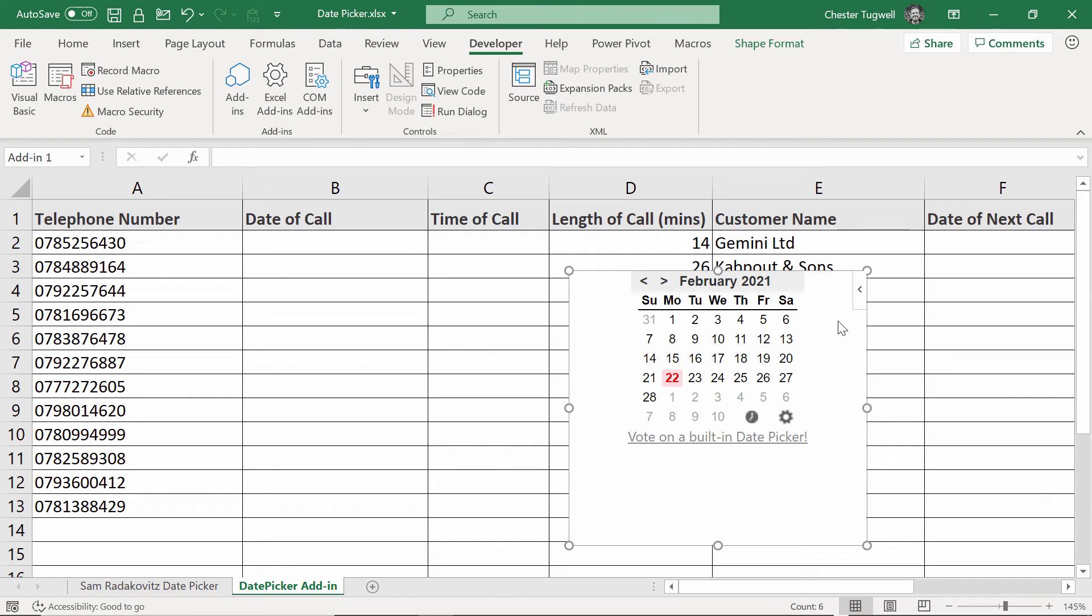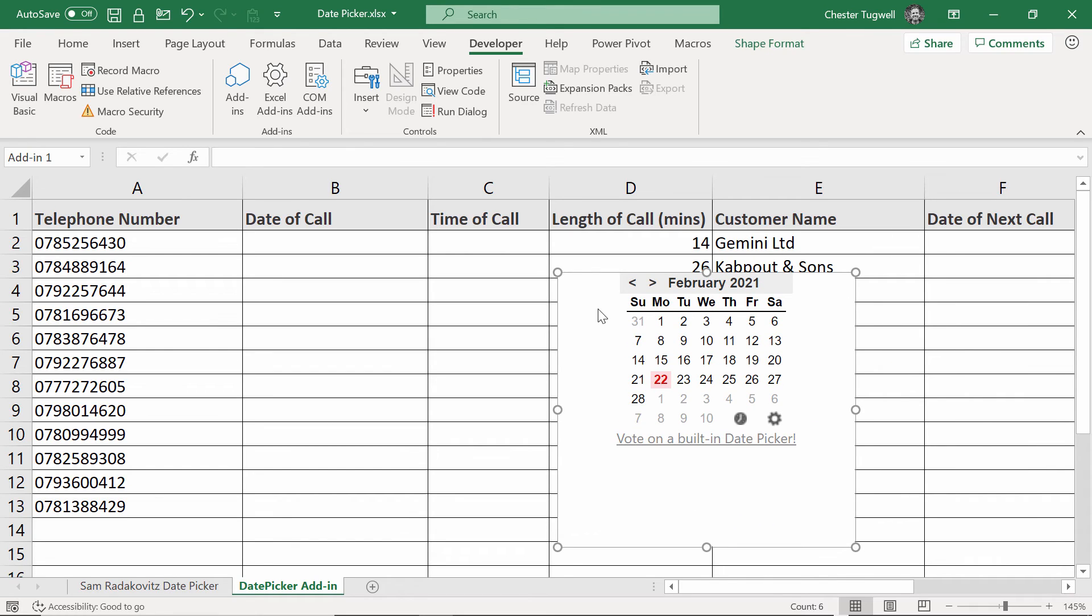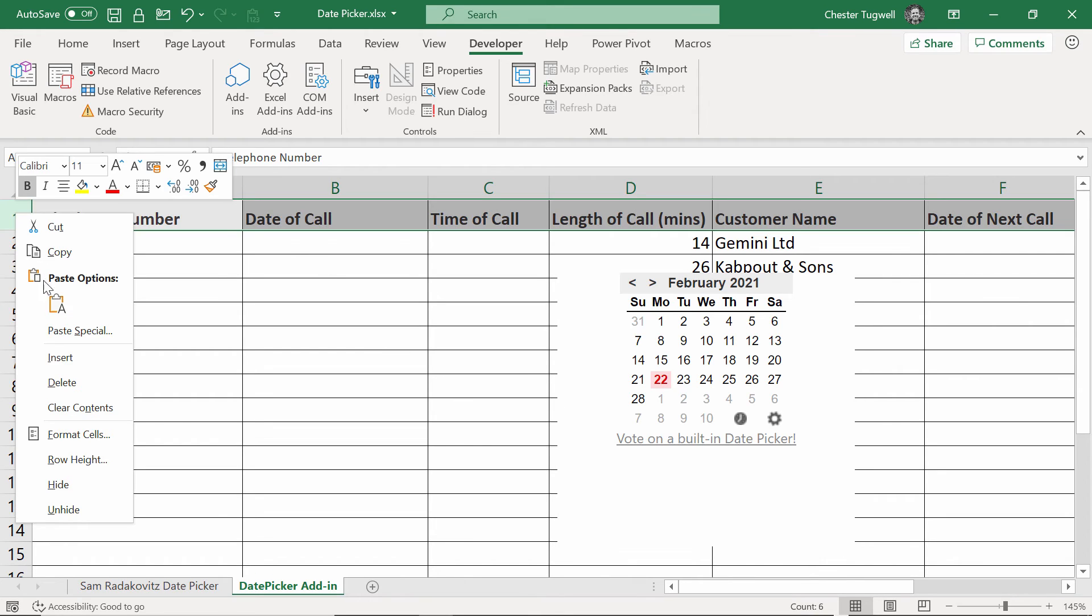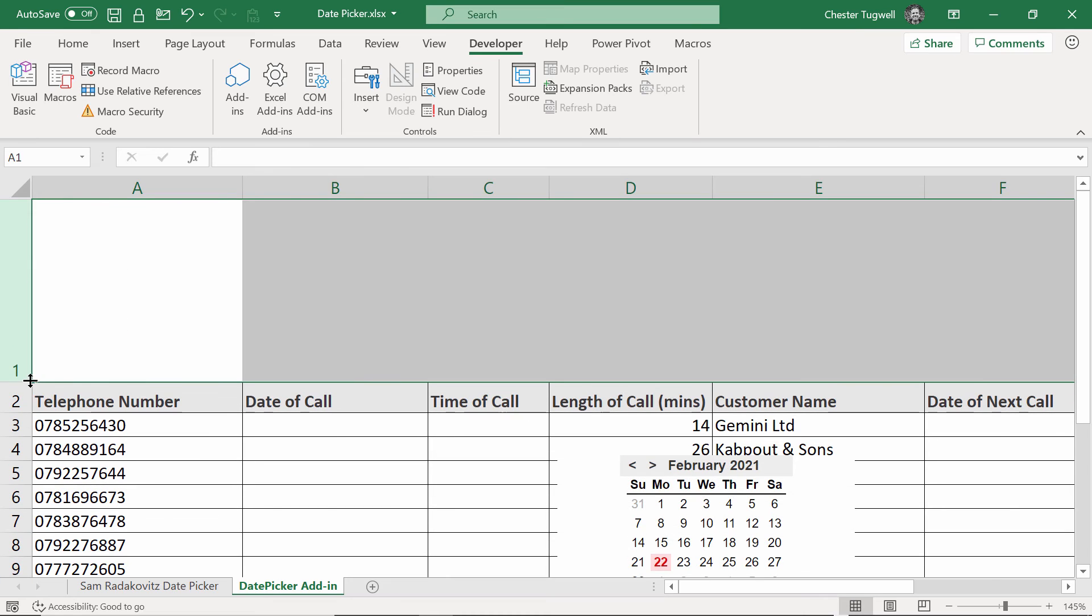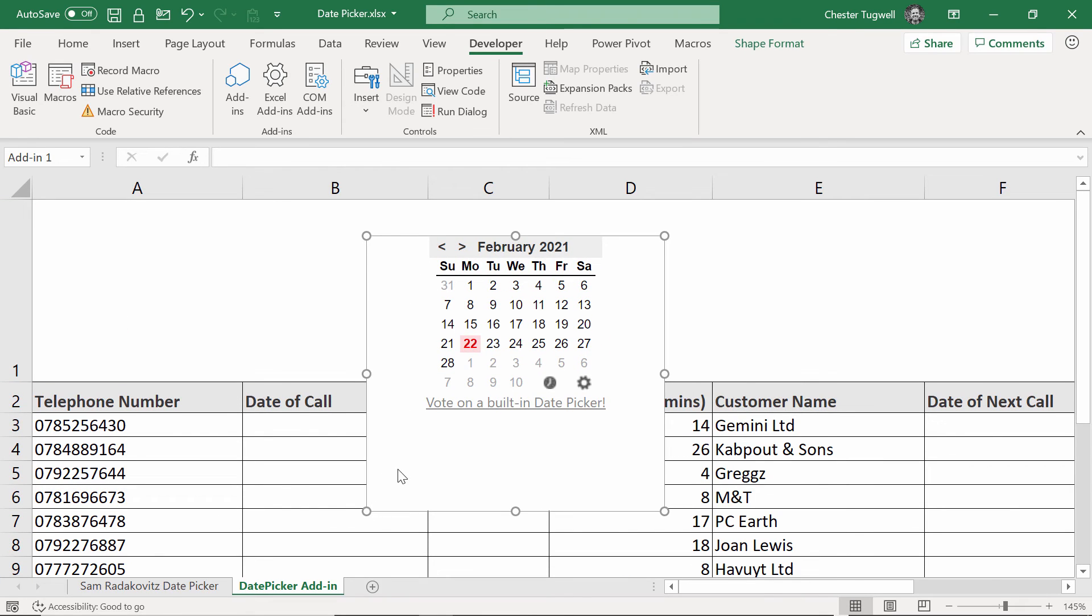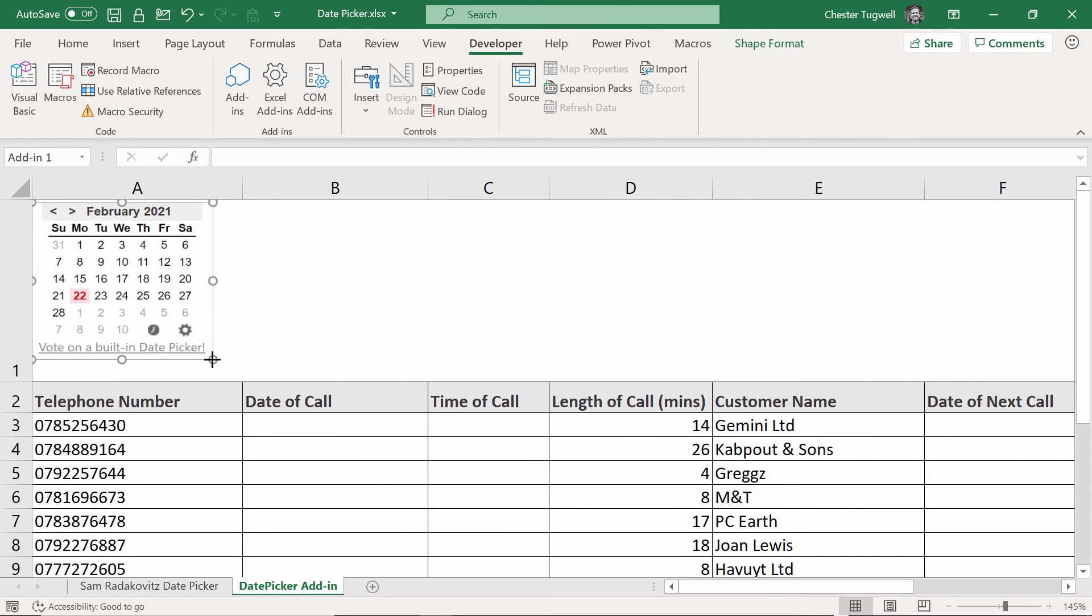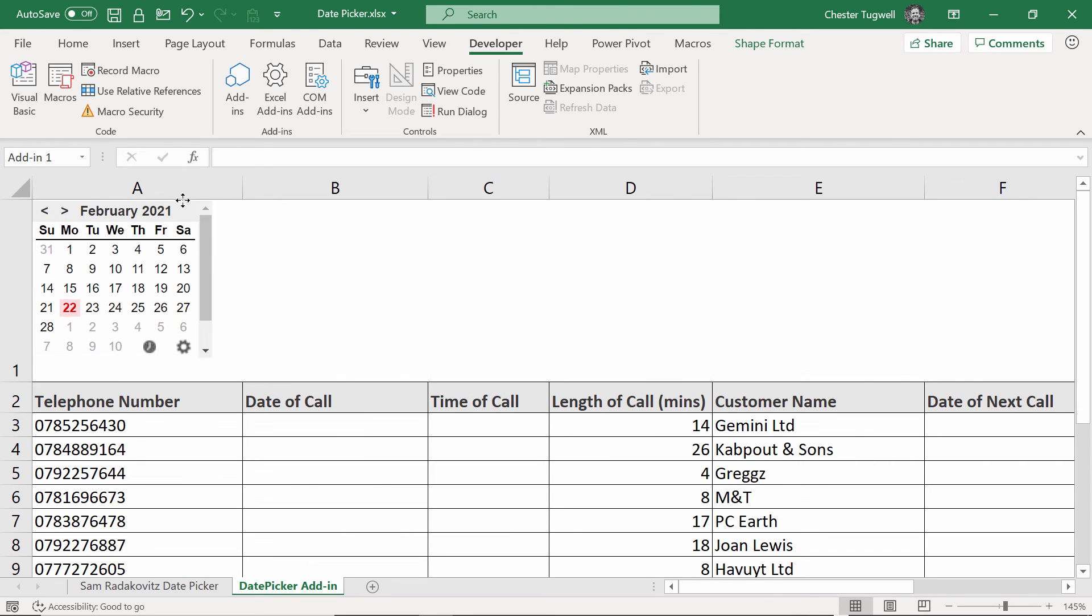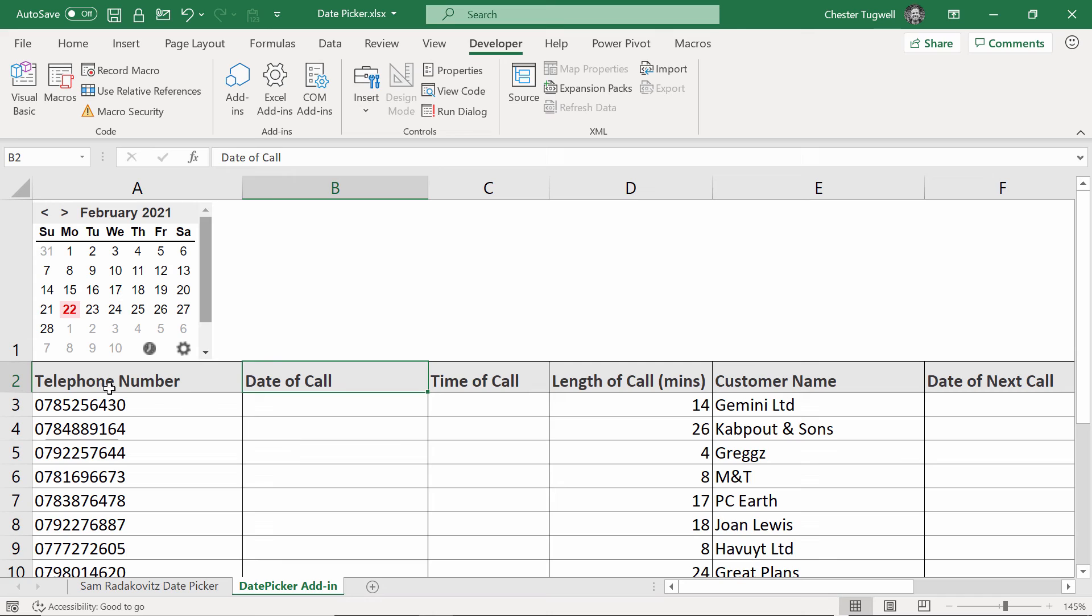Because this date picker will ultimately get in the way of your work, what I decided to do is house it within the first row of my worksheet. I'm going to do that now. I'm going to insert a row, increase the height of it, move it up and then I'm just going to resize it and place it up here for you. Okay, so once you've got it in the right position, you could freeze rows one and two so that you'll always see your date picker and the column headings in your data.